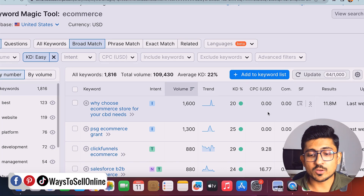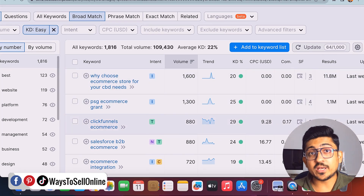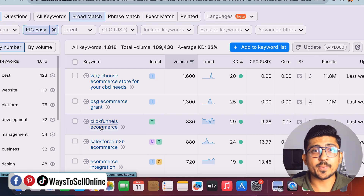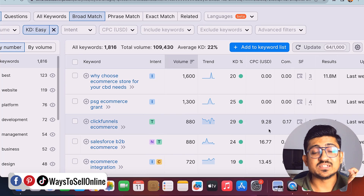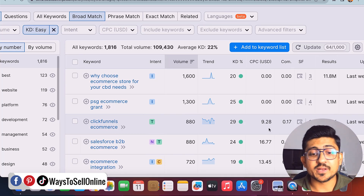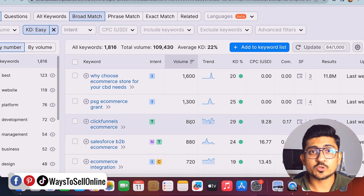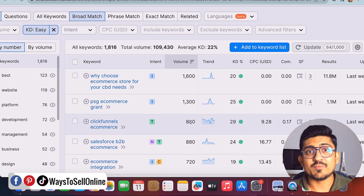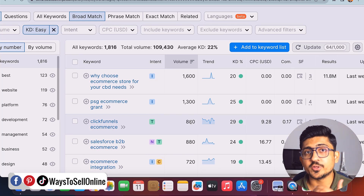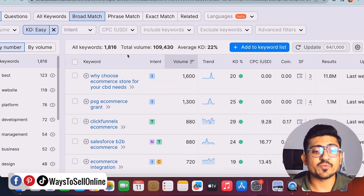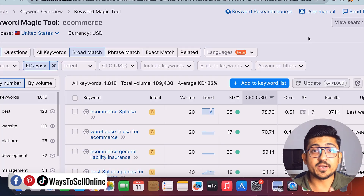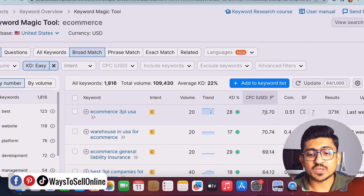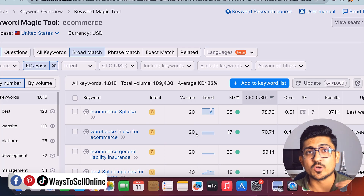If I scroll down, I can see a keyword with CPC of $9.28, which is very high. If I write an article targeting that keyword, the chances of ranking on the first page are high because the KD is 29, and I'll earn good money. The search volume is 880 — under a thousand but decent. To sort further by CPC, click the CPC column header and it will sort the 1,800 keywords with the highest CPC at the top and lowest at the bottom.